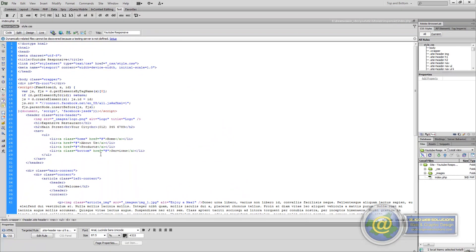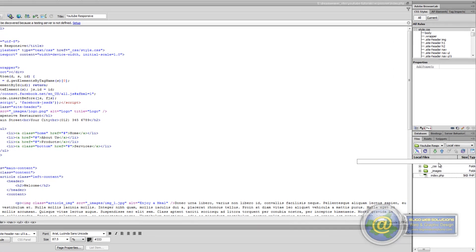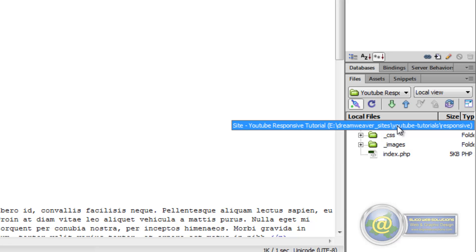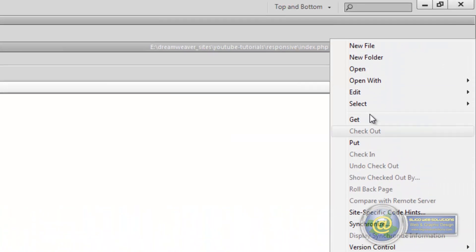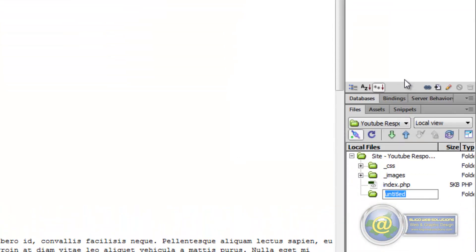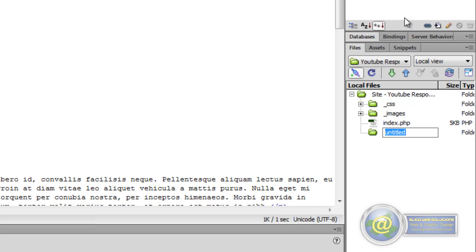So in order to do that the first thing we need to do is create a new folder inside our root folder. You right click on your root folder and create a new folder, and we call this one underscore includes.